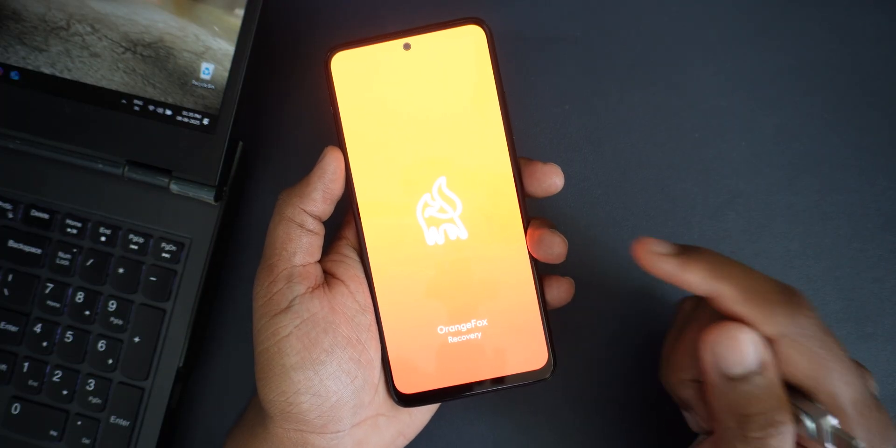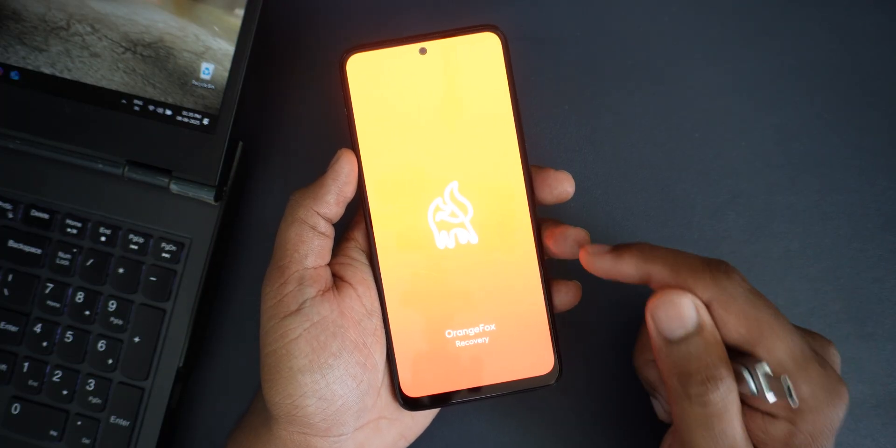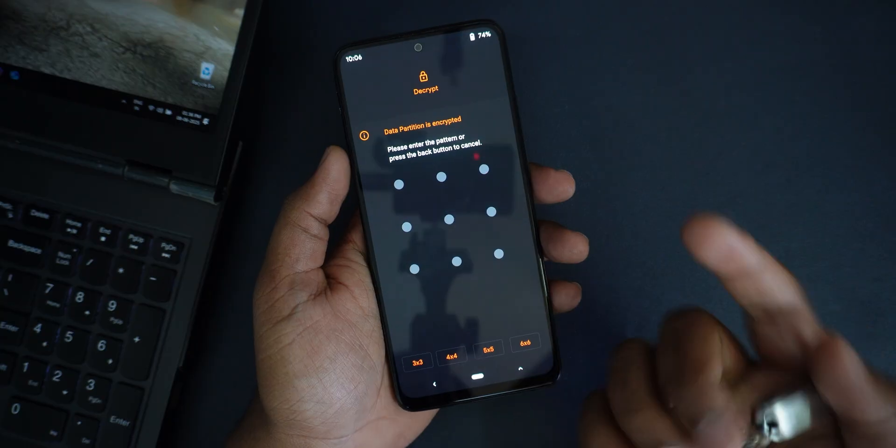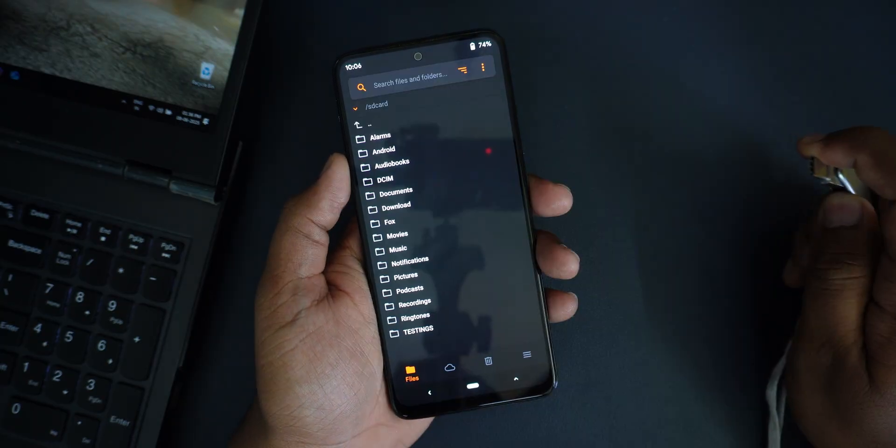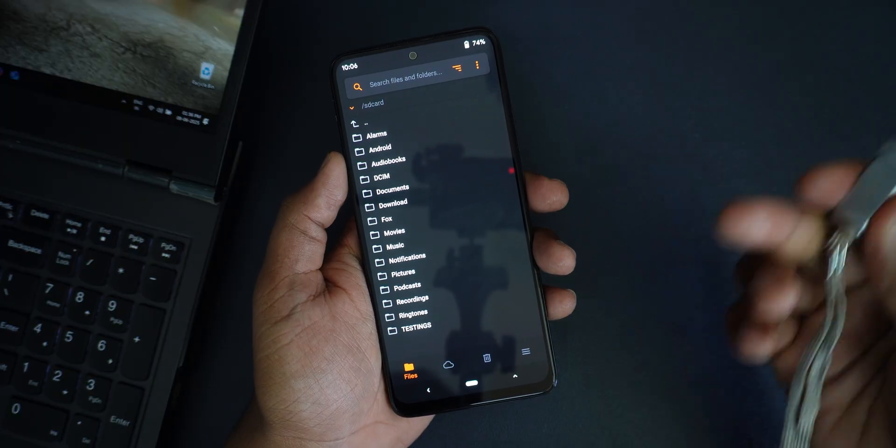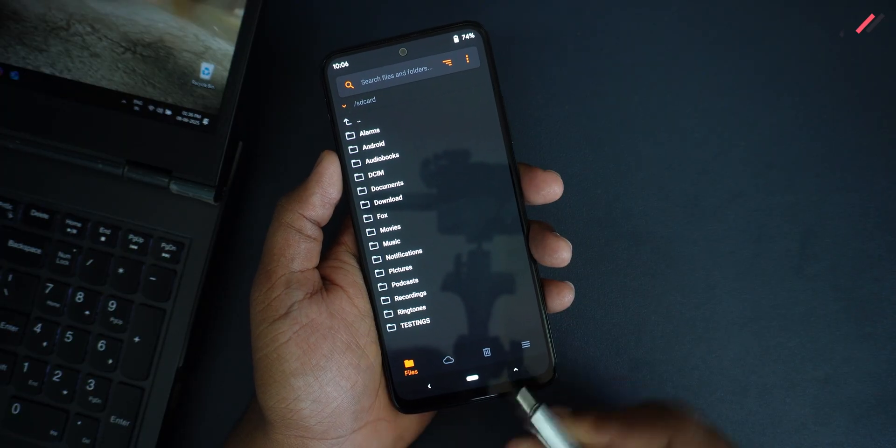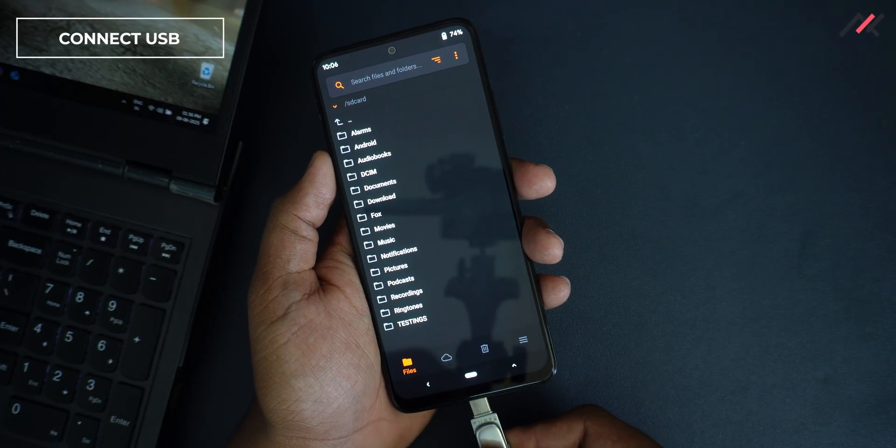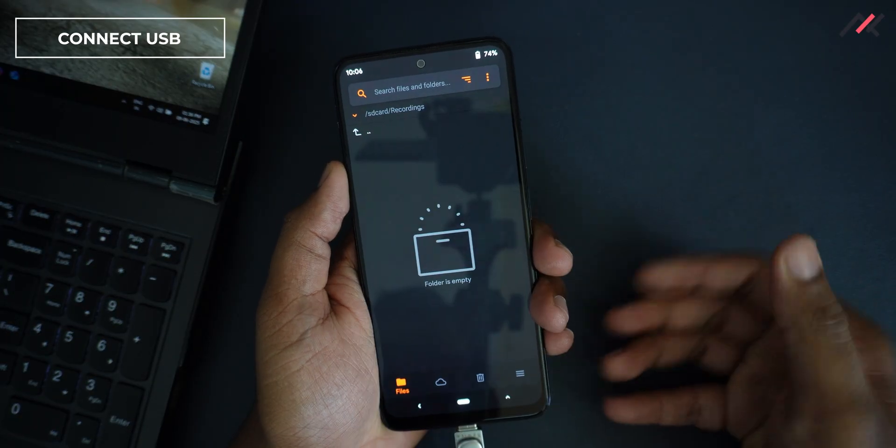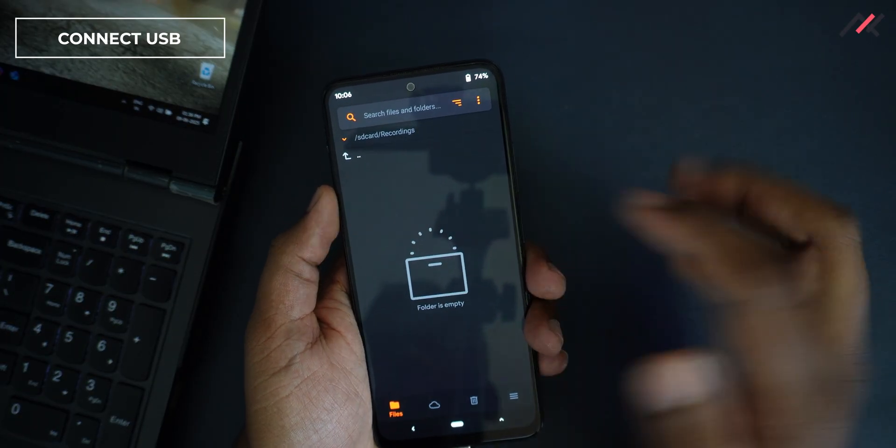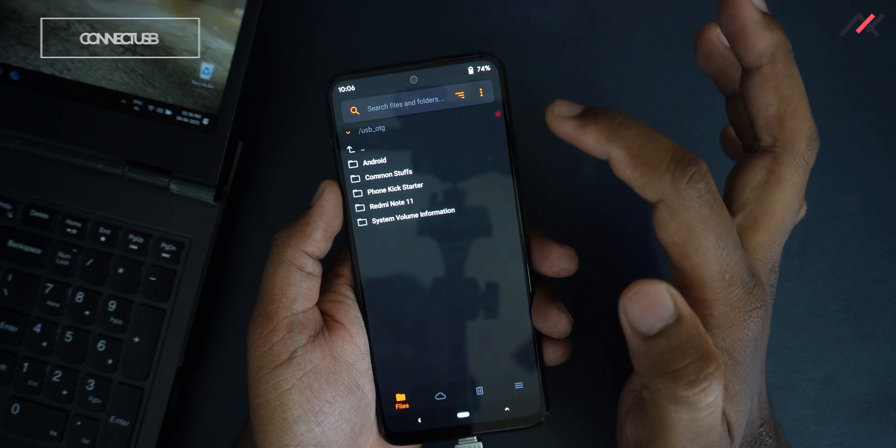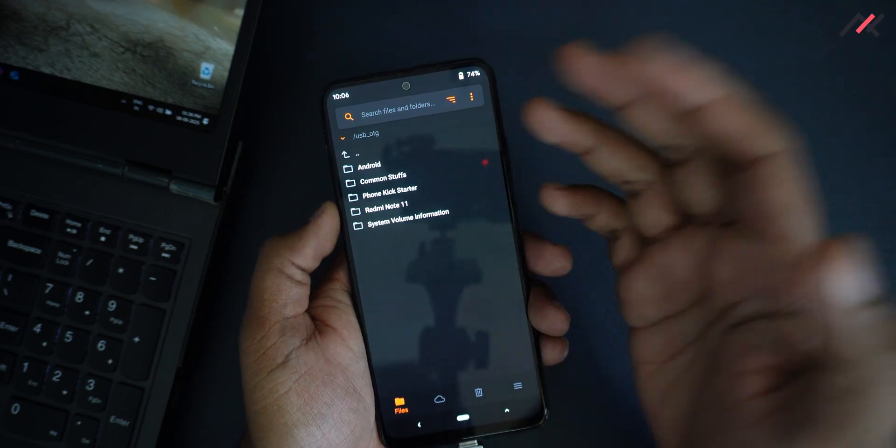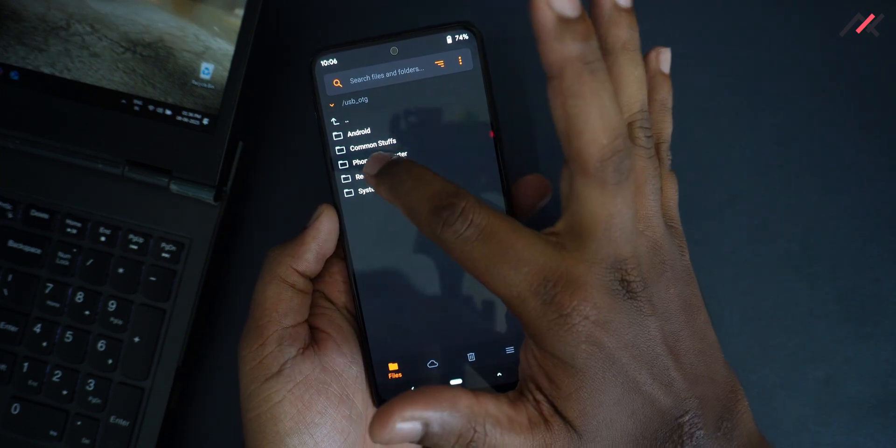Now we are in the Orange Fox recovery. It's asking for the pattern. Now the decryption has worked. First I will be connecting this USB drive. I am selecting it. USB storage is showing now, which is great.